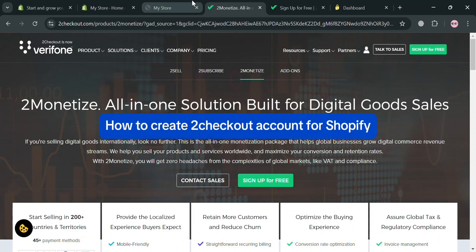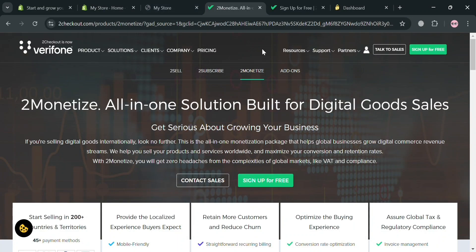How to create 2Checkout account for Shopify. Hello and welcome to our channel, on this video I'm going to show you how you can create 2Checkout account for Shopify, so please watch till the end to properly understand the tutorial.